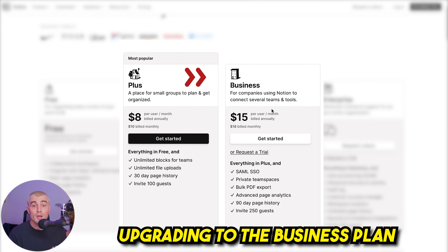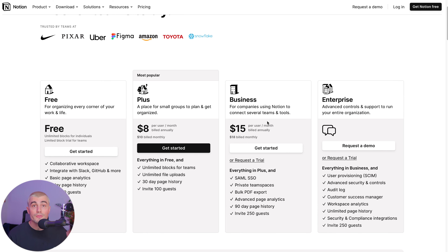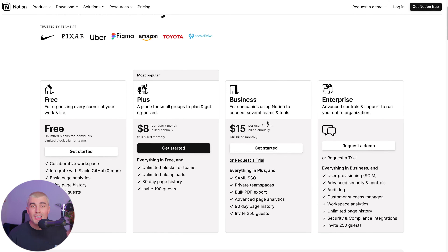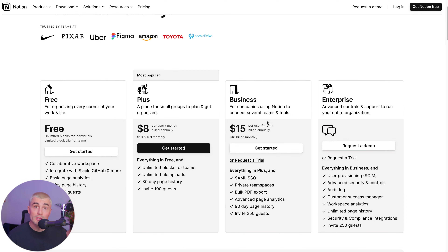If you're already on the plus plan and thinking of upgrading to the business plan, here are some reasons to upgrade. First is private team spaces — the business plan allows for the creation of private spaces within teams, ideal for larger organizations with multiple departments needing dedicated workspaces. You also get more advanced page analytics for deeper insights into page usage and engagement. Guest access increases to 250 guests, ensuring collaboration is not limited by platform constraints. The business plan also supports more sophisticated integrations with other tools, vital for tech-heavy workflows or businesses that rely on seamless connections between different platforms.